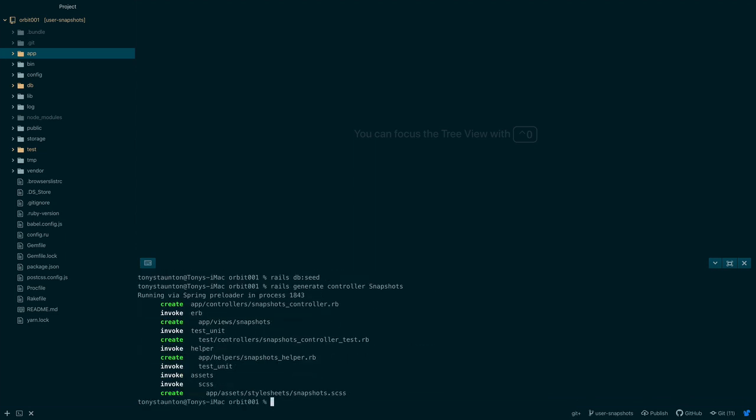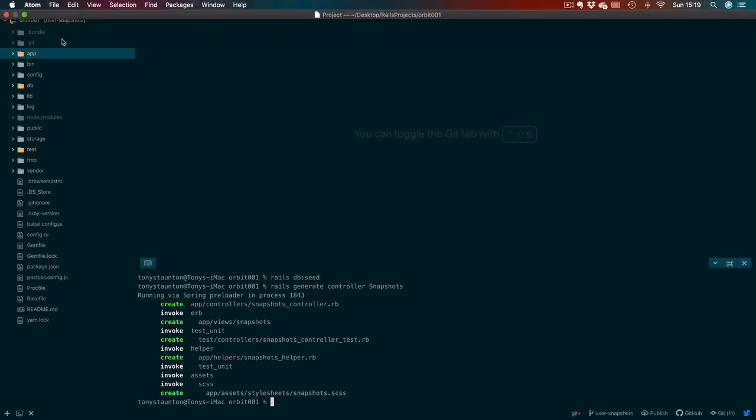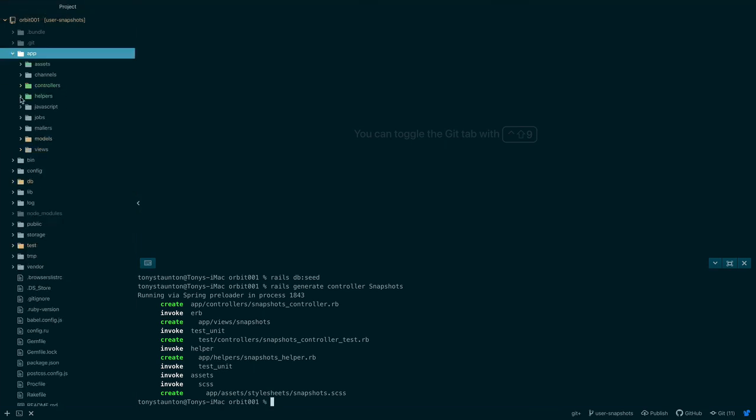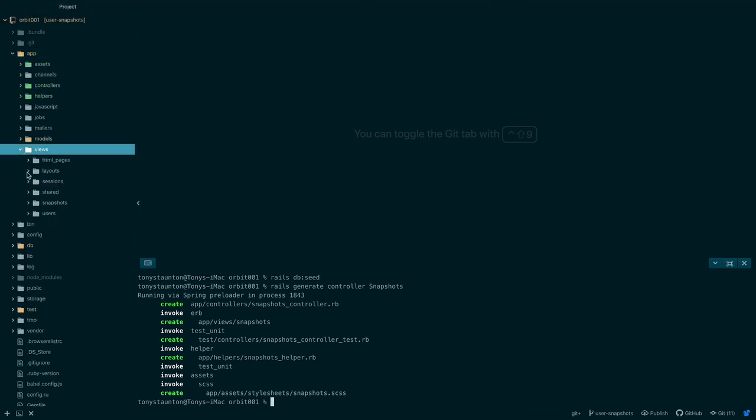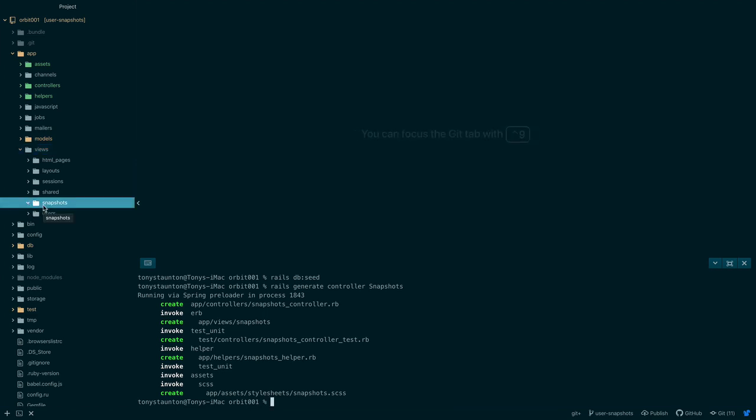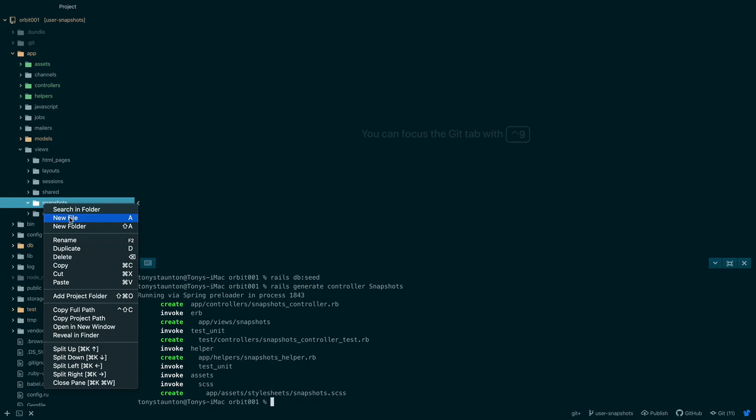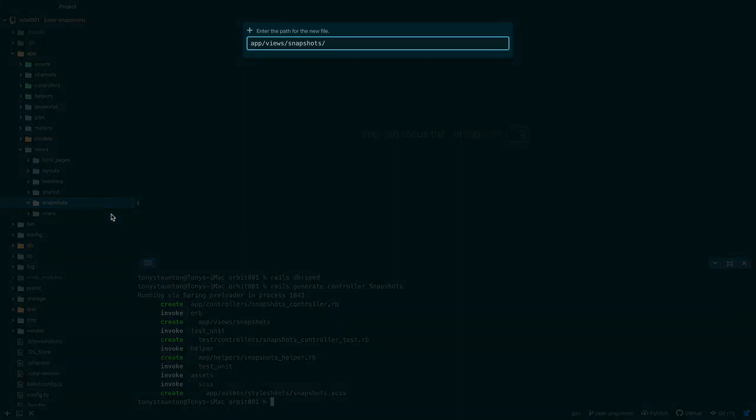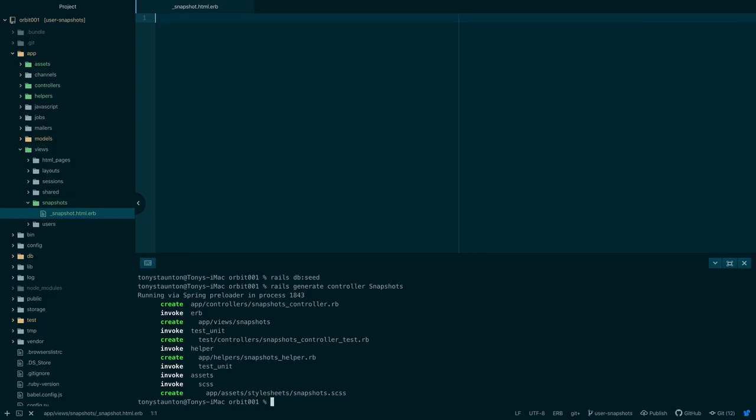We're going to create a snapshot partial to display a collection of snapshots. Let's go to app view snapshots. So app views. Where's views? Down the bottom. Snapshots. Okay nothing in here. We're going to create a partial. Right click. New file. Underscore snapshot dot html wrong order. html dot erb. There we go.